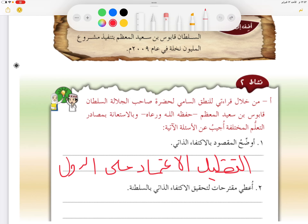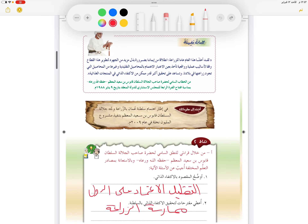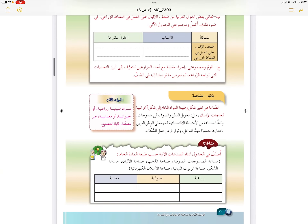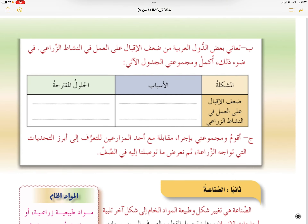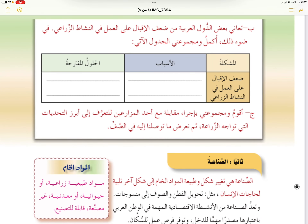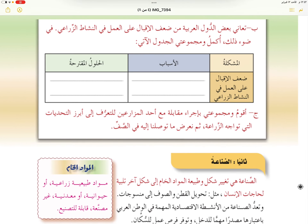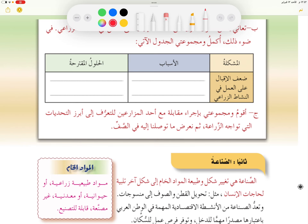أعطي مقترحًا لتحقيق الاكتفاء الذاتي: تشجيع السكان على ممارسة الزراعة.